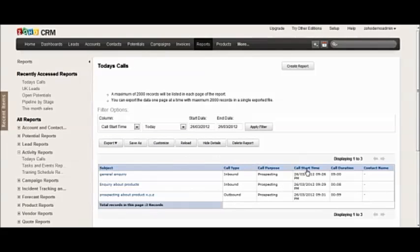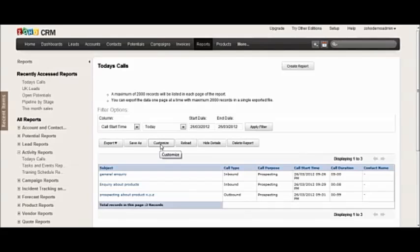And so on. So if you want to include the customer or lead name in here, you just simply customize the report. And that's how to log calls and follow-up tasks and also report on the calls in Zoho CRM.